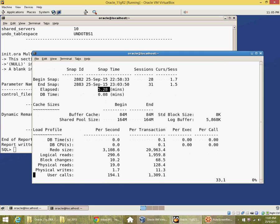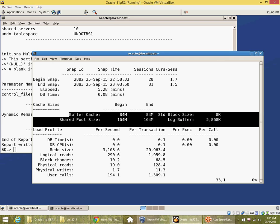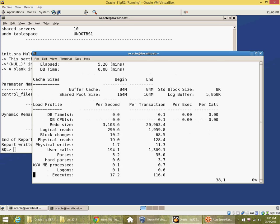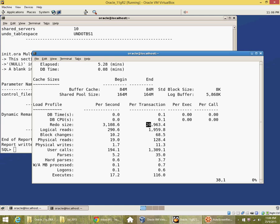It shows me the buffer cache, the shared pool size for that snap range of 5.28 minutes. Redo size per second was 3000 bytes per second and approximately 21,000 bytes per transaction. So I've been doing some transactions here as well.